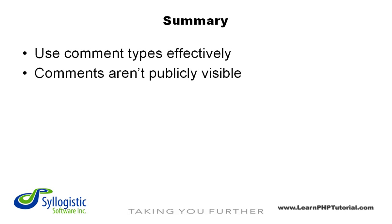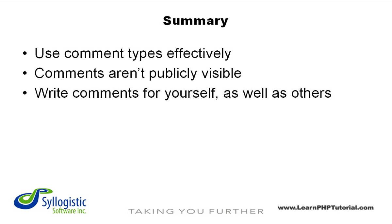Comments aren't visible by the public when a script is accessed through a web server. Remember that other programmers may need to rely on your comments in the future, so keep them relevant and professional.